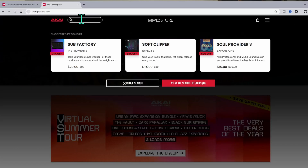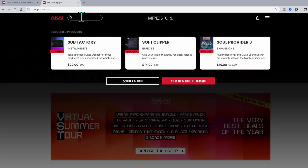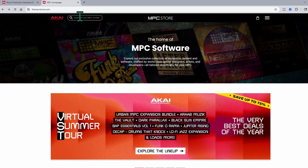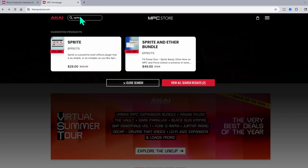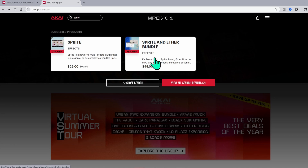Right up here at the top of this page, we can search for any plugins that we want — Subfactory, Socklifter, Sole Provider, and expansions as well. But right here, let's search for Sprite. Since this is the new one, you can see Sprite and Ether bundle effects. It's on sale right now for $29 for Sprite alone, and right here is the Sprite and Ether bundle for $49. There are often bundle deals going on, so you might want to shop around and check out the different deals.